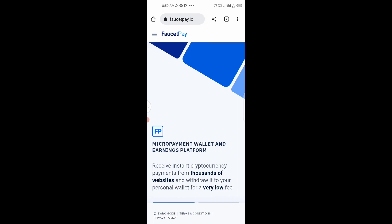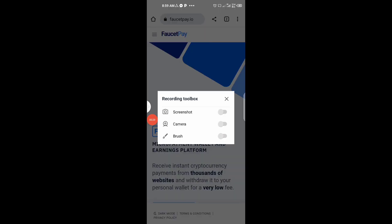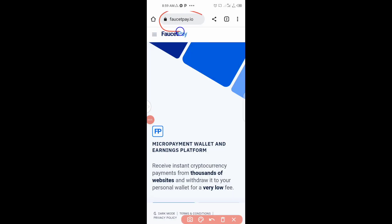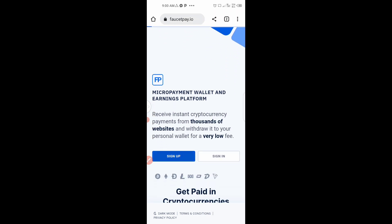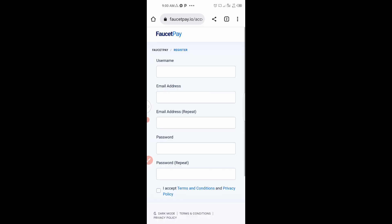We are going to use two sites to claim this Tron into our wallet. The first site is faucetpay.io. You just type in faucetpay.io and it will take you to the site. You are going to create an account here, so when you arrive just click on Sign Up and it will take you to the sign-up page.